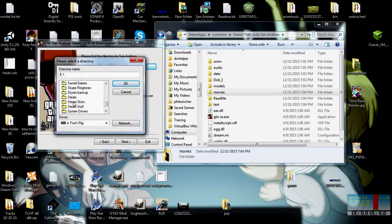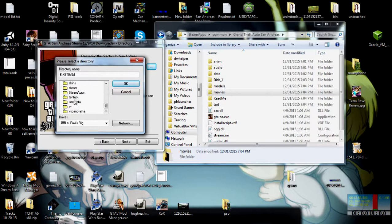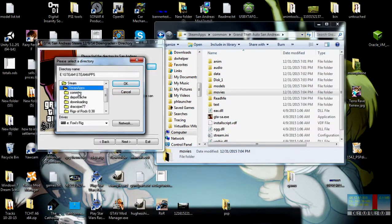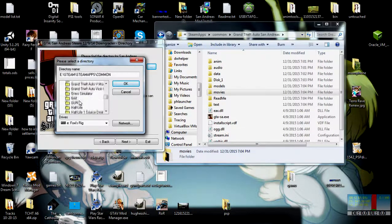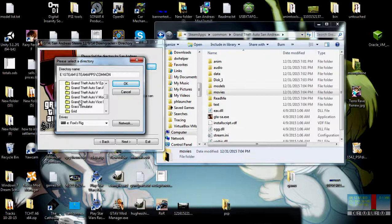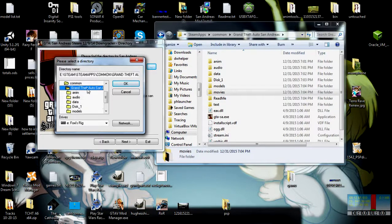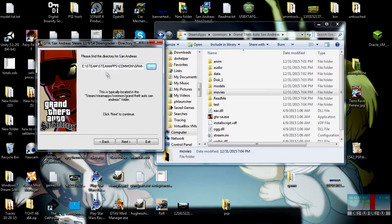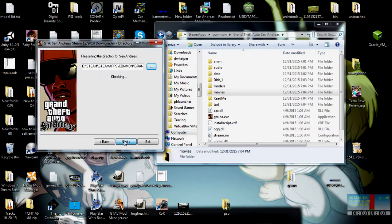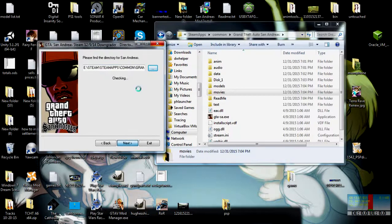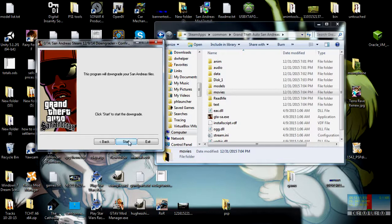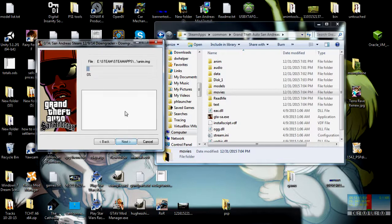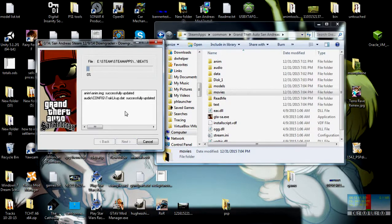Or right click and run it as administrator if you need to. When you get to this, all you need to do is hit next. Next. Here you want to hit browse and navigate to the install directory. So it would be wherever Steam's located. Steam, Steamapps, Common, and then of course Grand Theft Auto San Andreas. Just click the main folder, hit OK. Hit next. It'll check it, make sure it's there. Okay. And then you hit start to start to downgrade. This will take a while, so I'll be back when it's done.